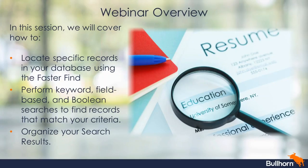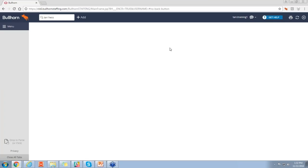And in addition to that, we're going to identify after we created our search and looking at our search results, how we can organize that list in front of us. As we head into Bullhorn, the main thing I want to talk about, of course, searching. The first thing to highlight, however, is going to be the Fast Find functionality.